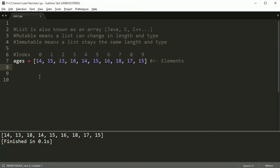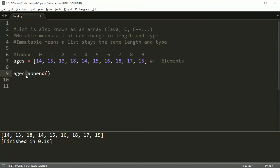We're going to have this list of ages we've been playing with, and I'm going to do nine different things to this list. The first couple things are how you can put new stuff into the list. The first method is called append. You call it like: ages.append() — notice the dot right here. This period signifies that I'm using a method, that this is an object, and that this is a method attached to it.